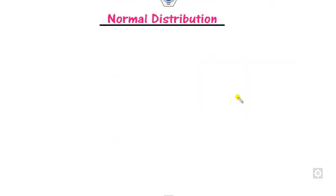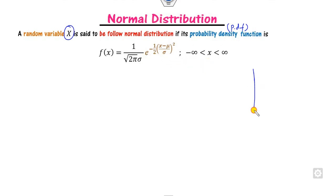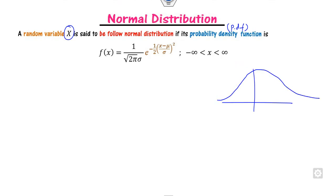First of all, what is the normal distribution? We discussed in our last lecture that a random variable x is said to follow a normal distribution when its probability density function (PDF) is defined as shown here. The graph of the normal distribution is symmetric about the origin, and this value here is the mean.